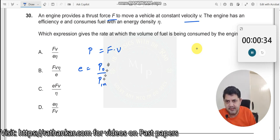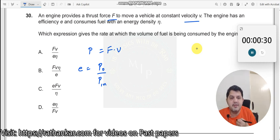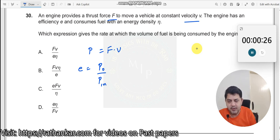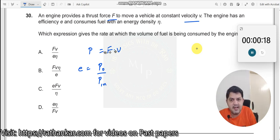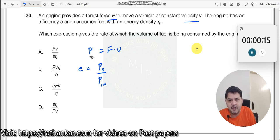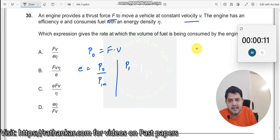Let us read the question again. The engine provides a thrust force F. Why should it provide a thrust force? Because some fuel is given to it. So there is an input due to the fuel and there is an output. What is the output? Output is because of the engine's movement. So the power you can write here is only the output power — I will write this as P₀. From this expression, you can find P_input = FV divided by E.